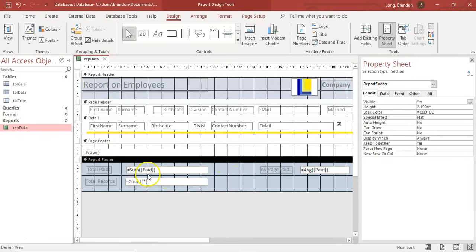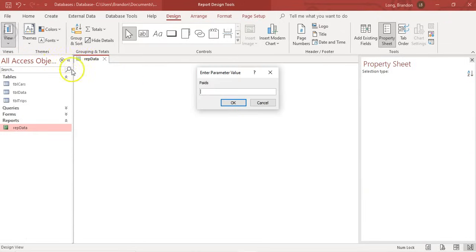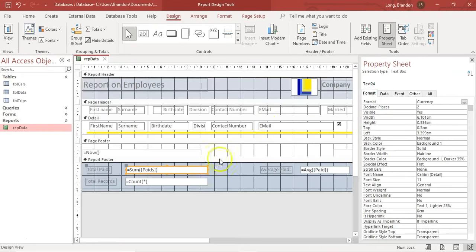Just to show you a couple of things: if you misspell the field name — say you type 'payed' instead of 'paid' — there is no field called that, and when you run it, Access will pop up a box asking what this unknown field is. You can cancel it but it'll obviously cause a problem. So make sure you have the correct spelling. Also, you can't put plain text in a text box — you would put your name or static text in a label, because you want that text displayed as-is.